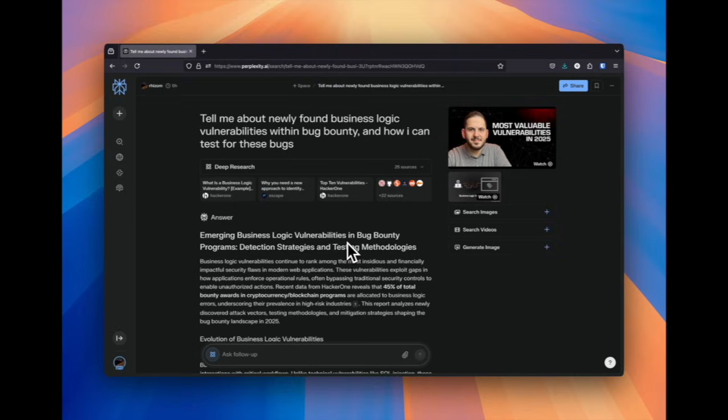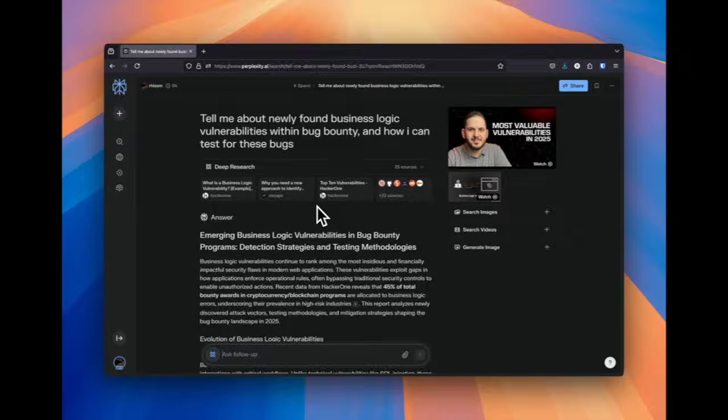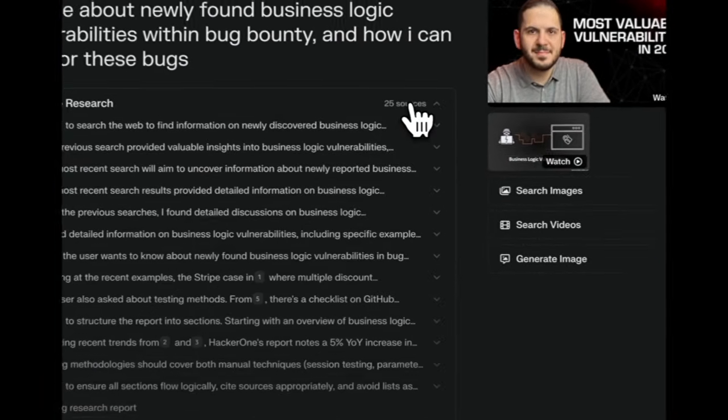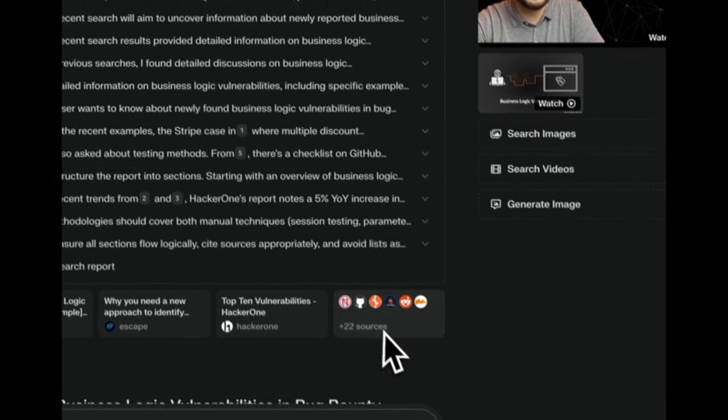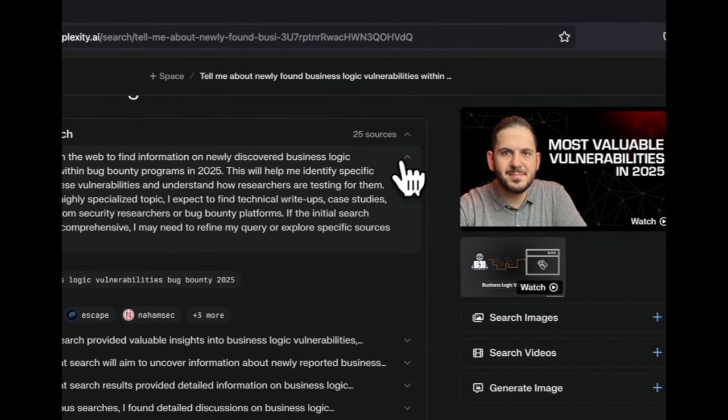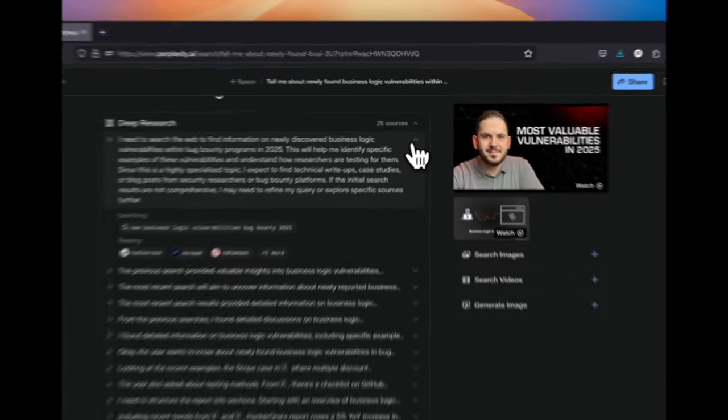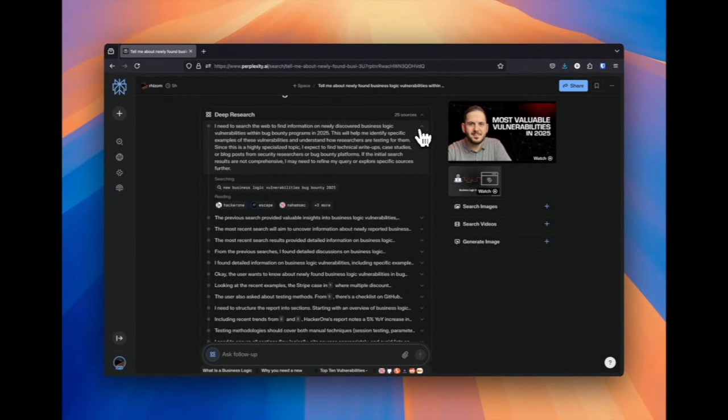Sorry about the different voice quality changes. I'm working with a new setup here, but right now we are using deep research by perplexity to find business logic vulnerabilities. And as you can see, it gathers sources and also does the reasoning. So this is a great place to start your research,